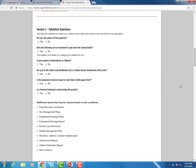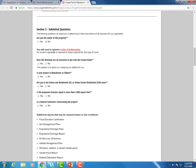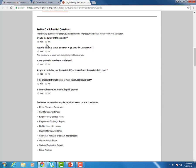Section number three, submittal questions. These would be additional items that you may have to submit based on how you answer the questions. So are you the owner of the property? If you say no, it's going to tell you that you need a letter of authorization. If you say yes, nothing more. So we'll go ahead and fill these out.